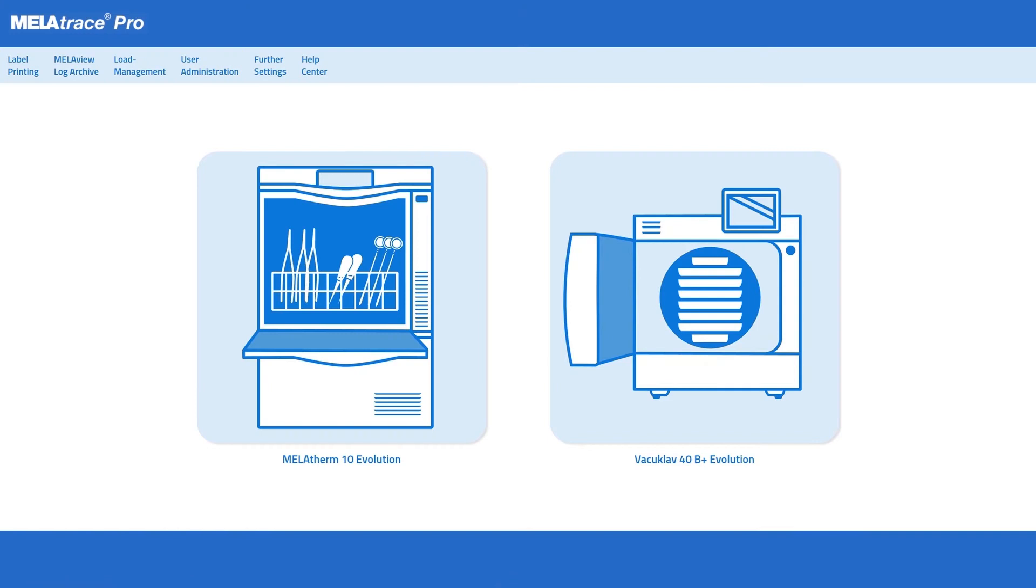MieleTrace Pro fulfills the requirements for a complete documentation in an easy, safe and paperless way.